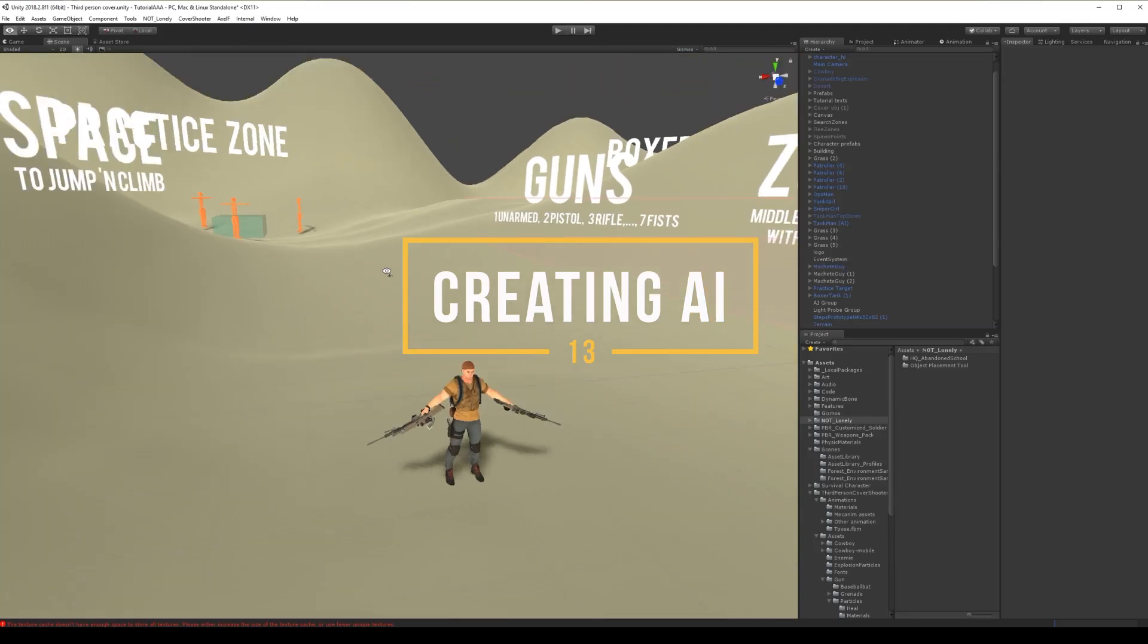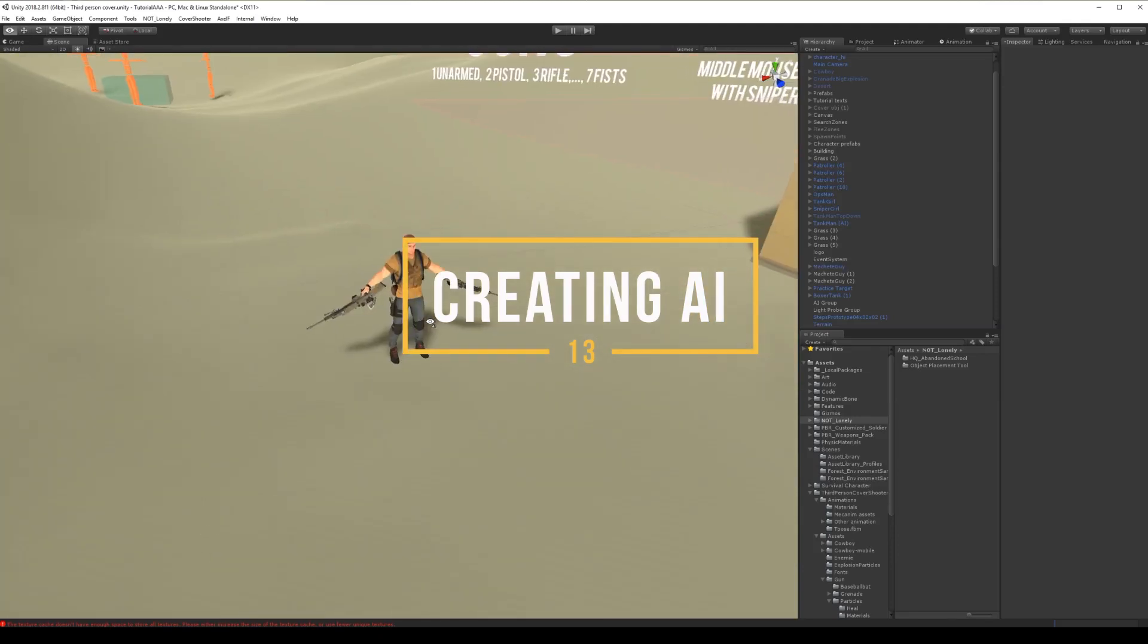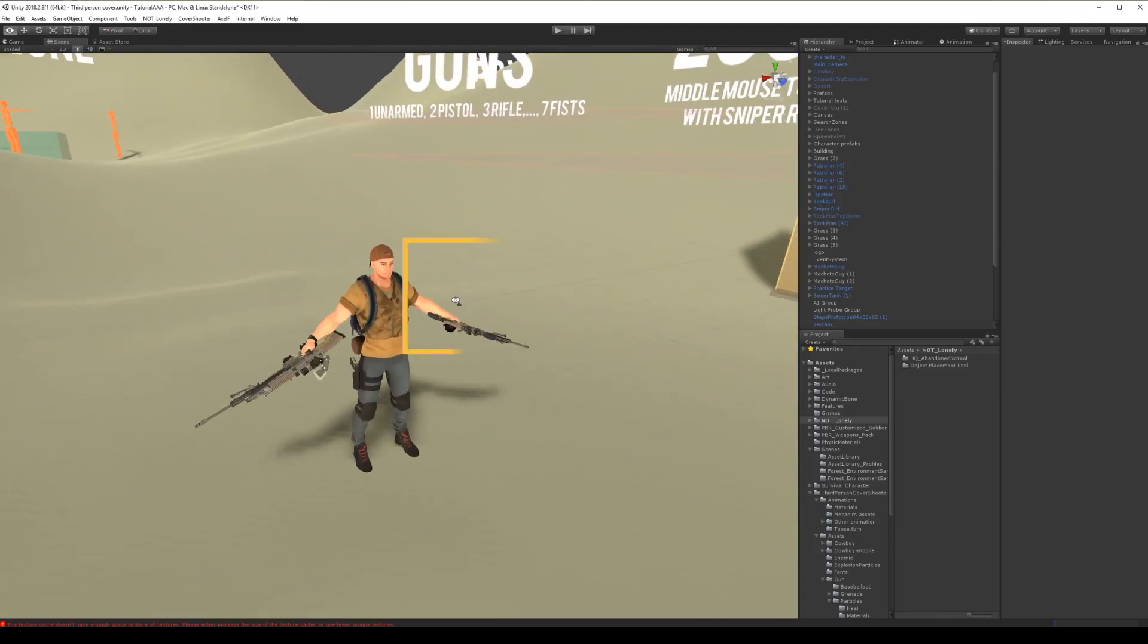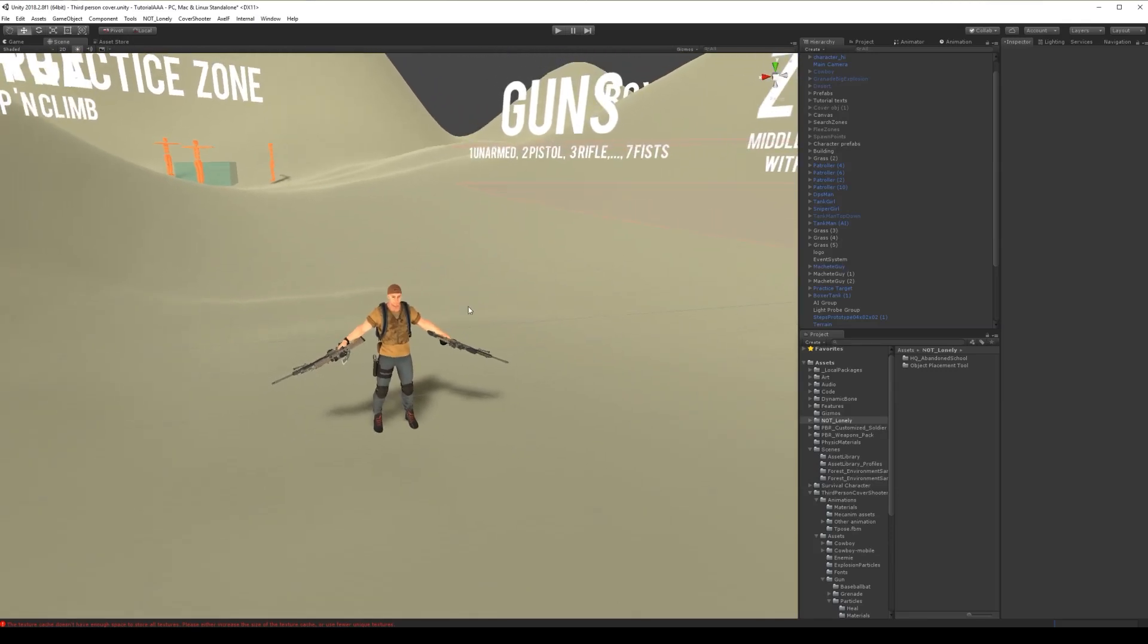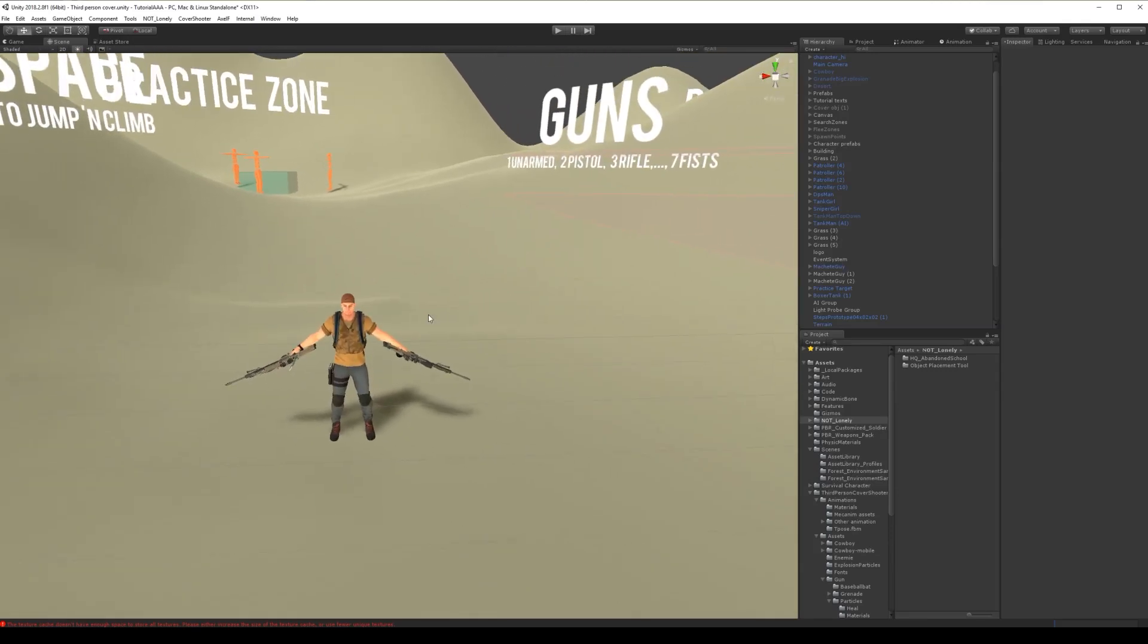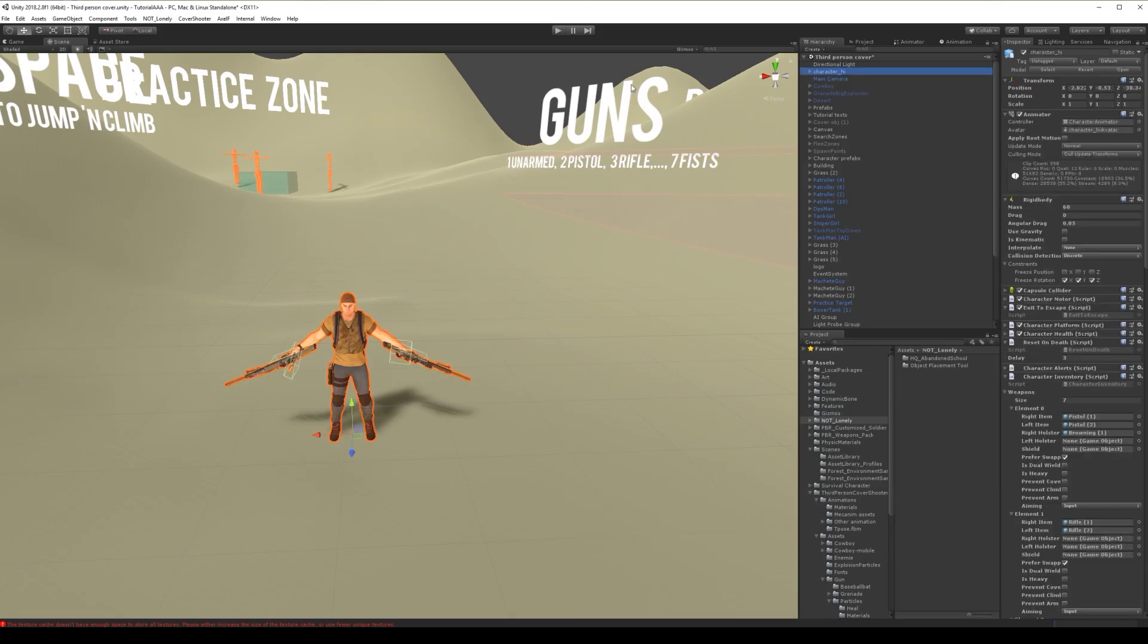Welcome back to our third person cover scene. So now we're gonna create AI, and what I'm gonna do is copy this character and create AI.